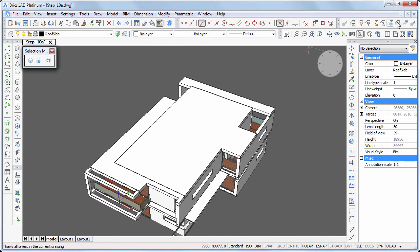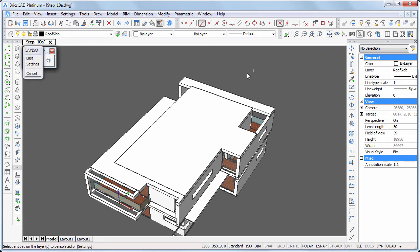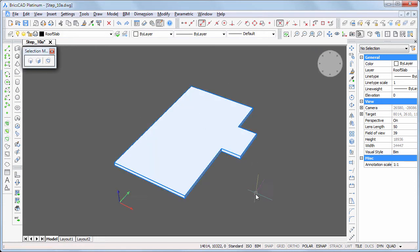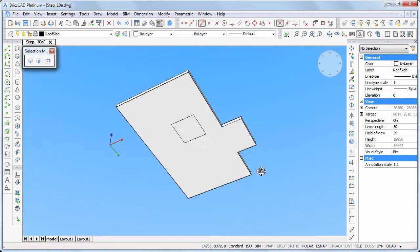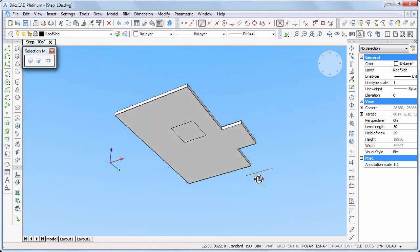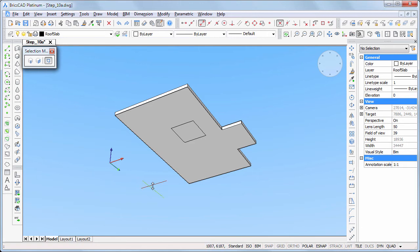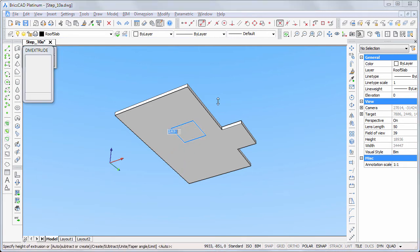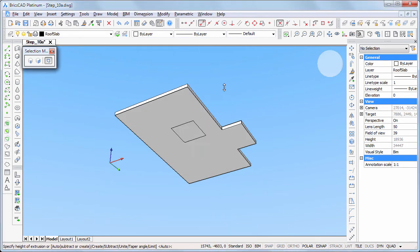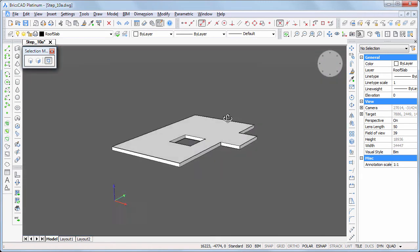Click the isolate layer tool, then click the roof slab and right click. Switch boundary detection on and choose extrude in the quad to make the opening for the patio.